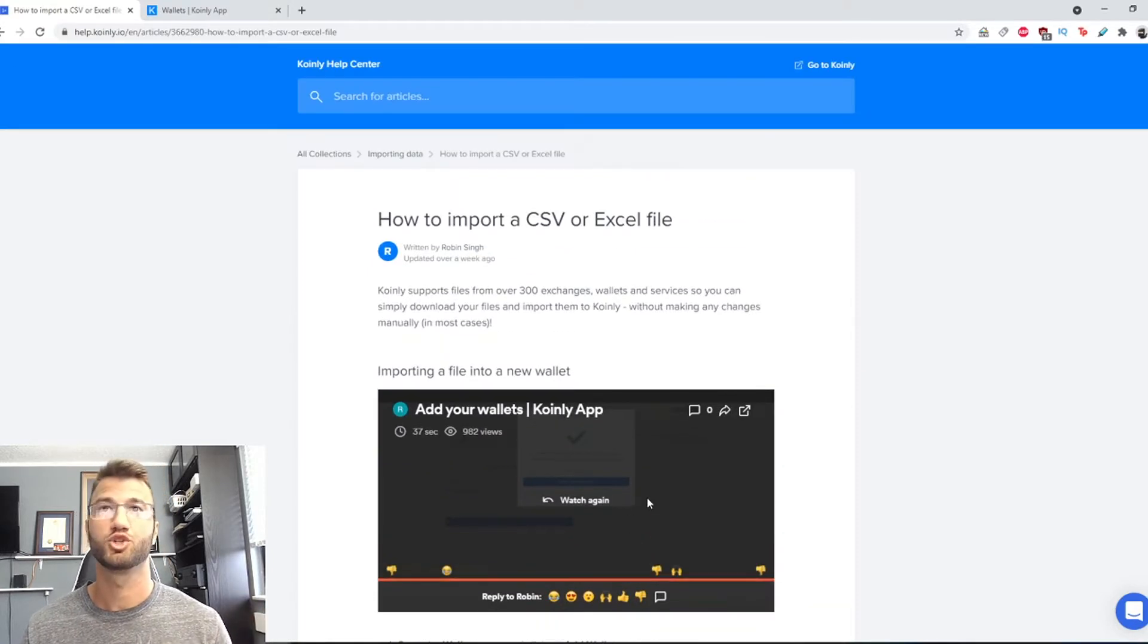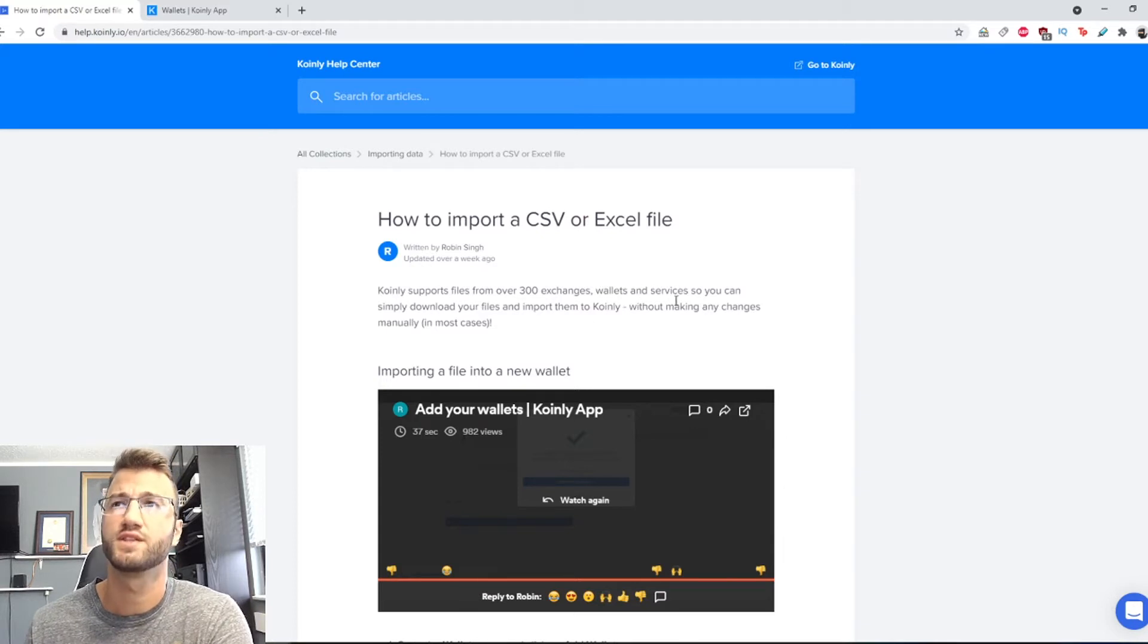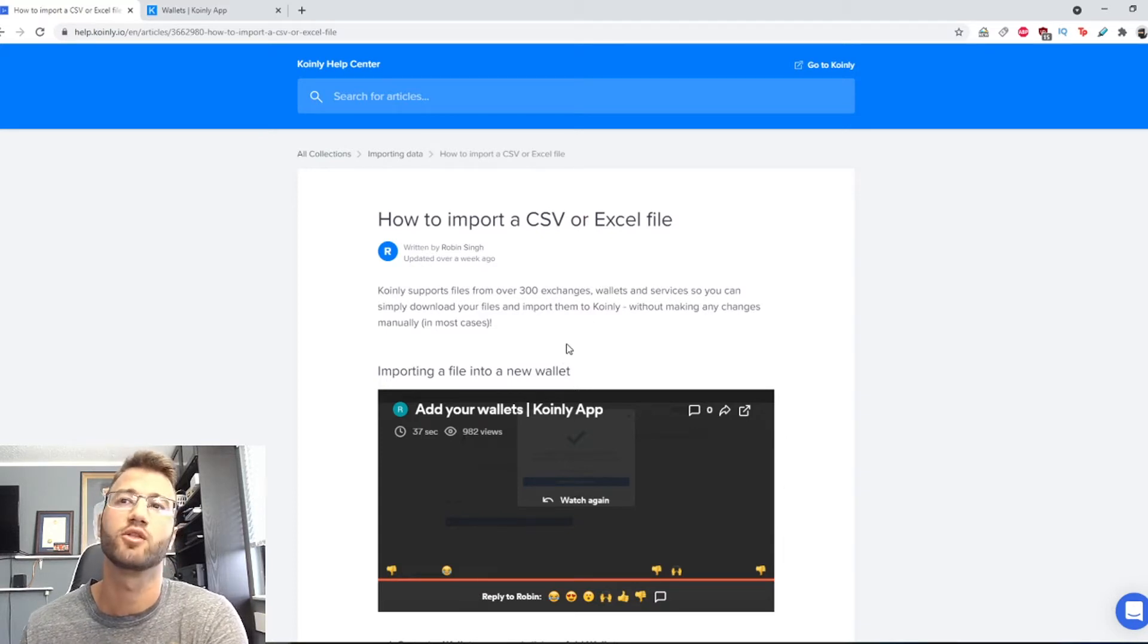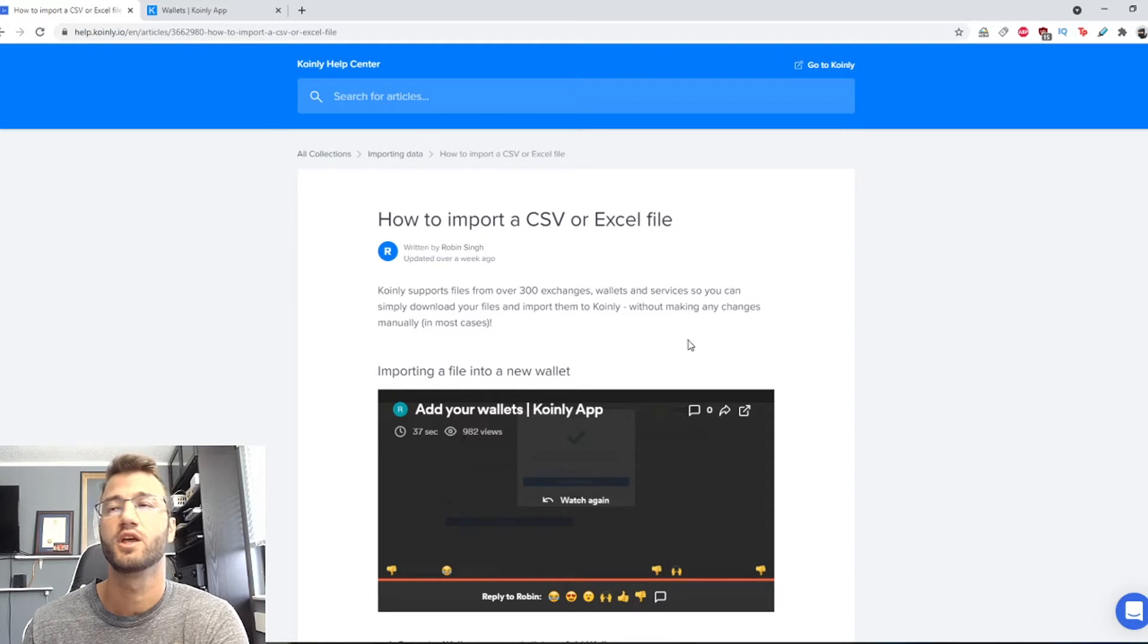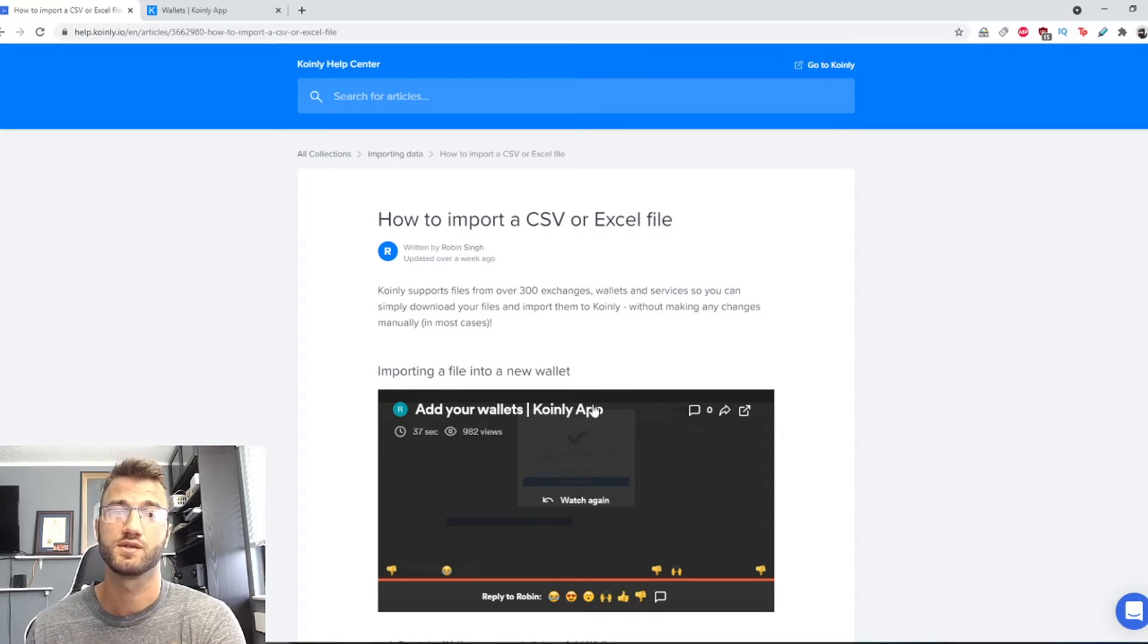Anyways, jumping into this video, Coinly supports files from over 300 exchanges, wallets and services so you can simply download your files and import them into Coinly without making any changes manually in most cases.